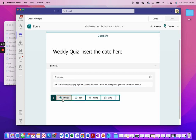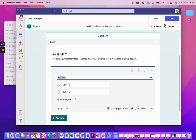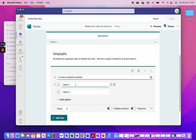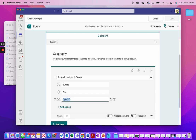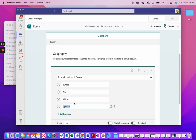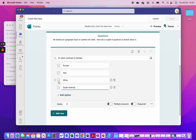I add a question and the first one is a choice question: 'In which continent is Gambia?' I give four choices — Europe, Asia, Africa, and South America. I tick the right answer and give it one point.